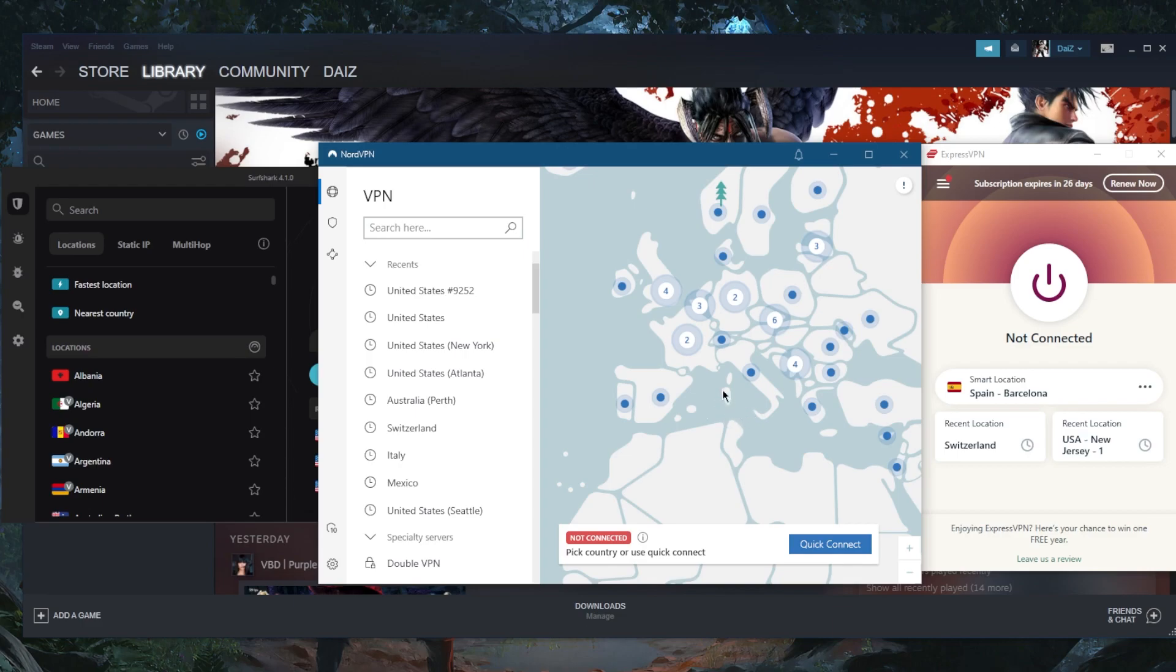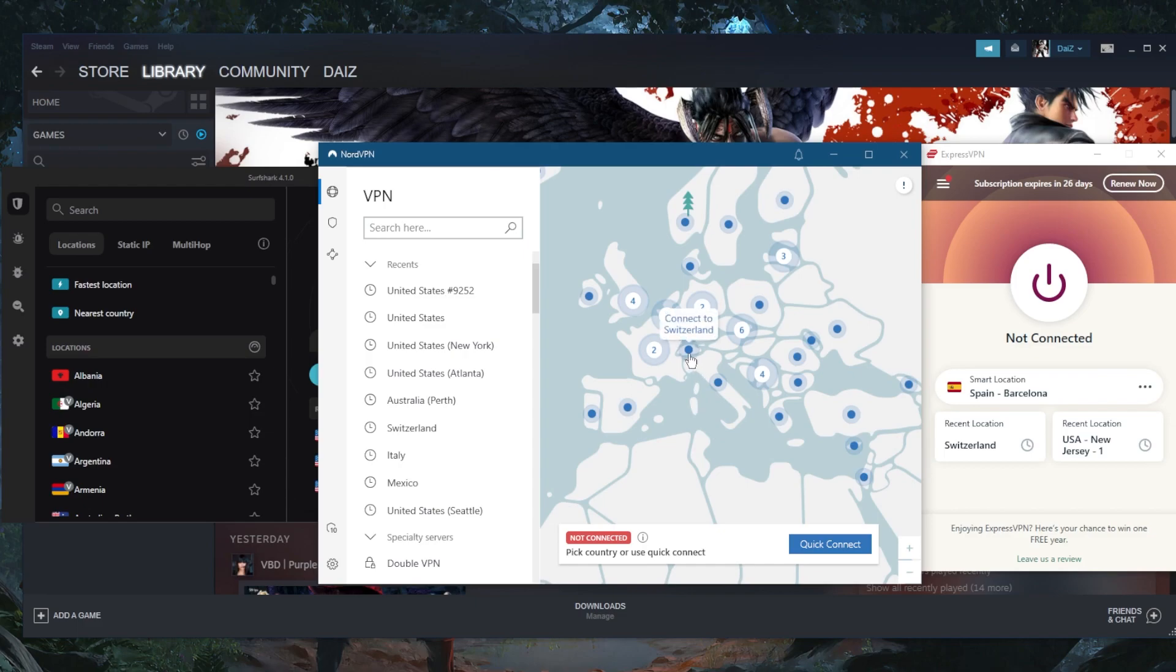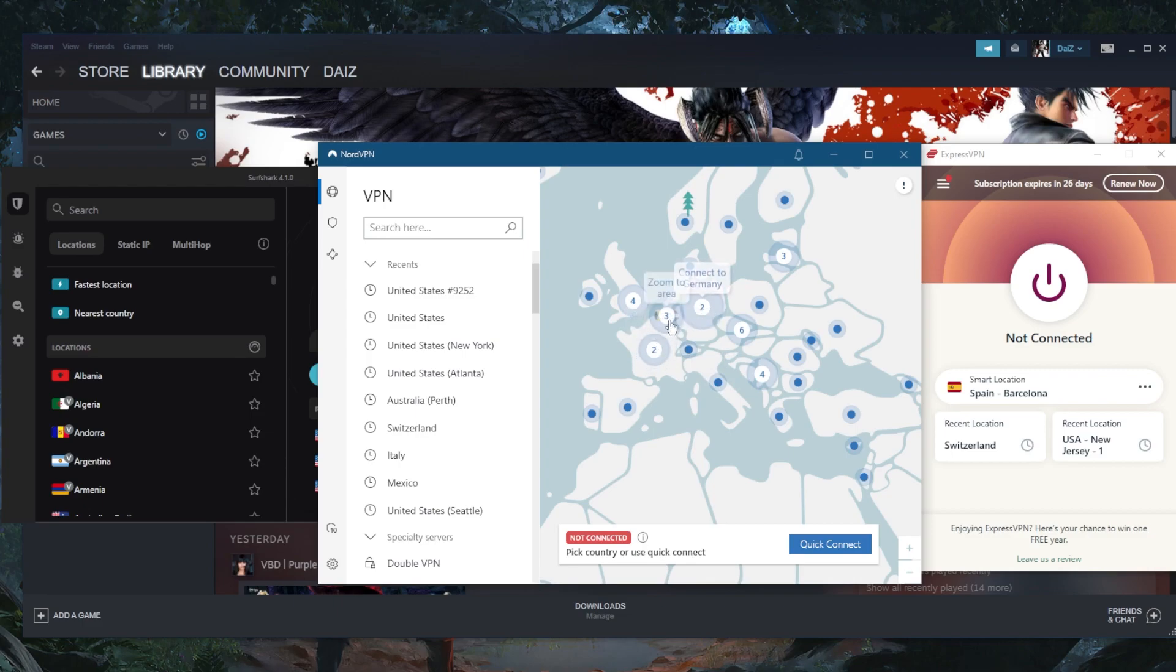Now the main thing that gives you better ping when using a VPN is connecting to the VPN server that's closest to the game server. So let's say you locate your gaming server, you're playing Dota 2 or whatever. Let's say the gaming server is in Switzerland. You want to connect to the VPN server that's closest to the gaming server.